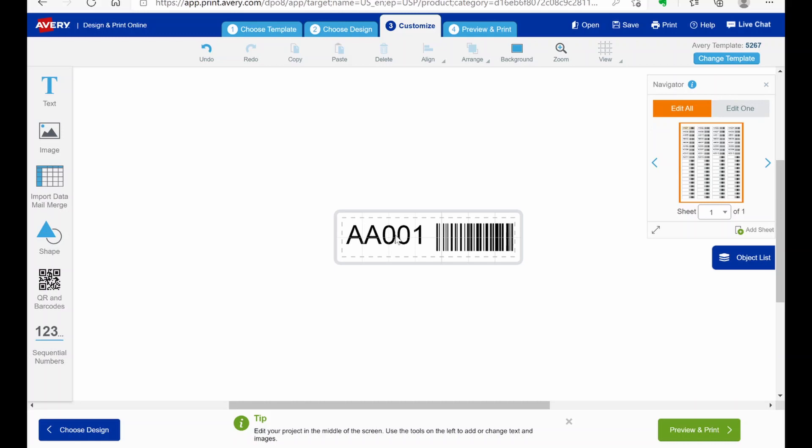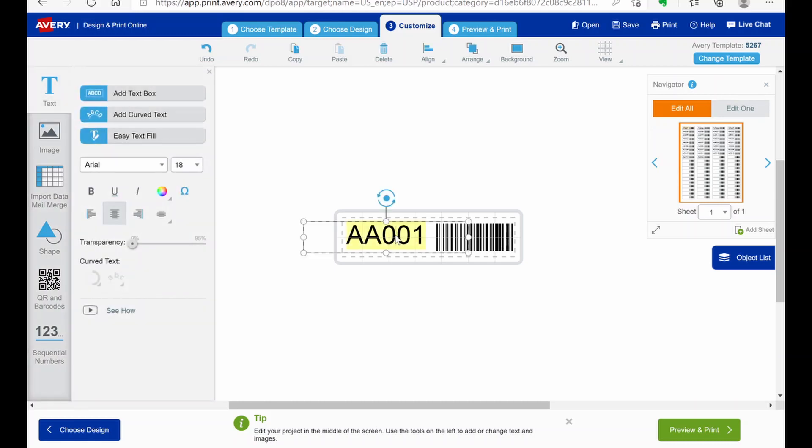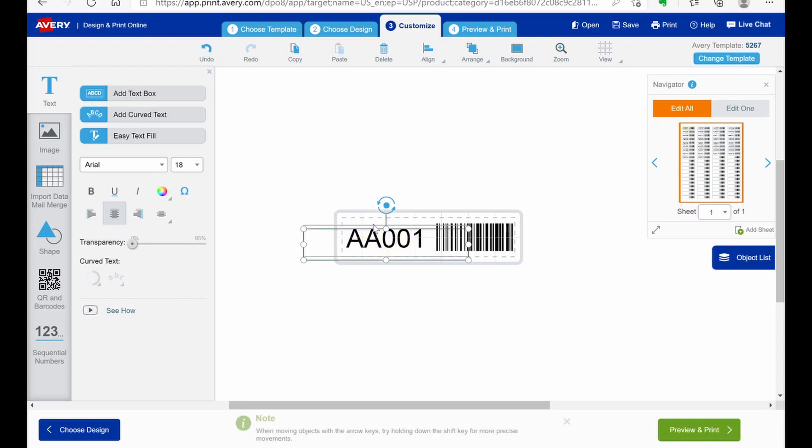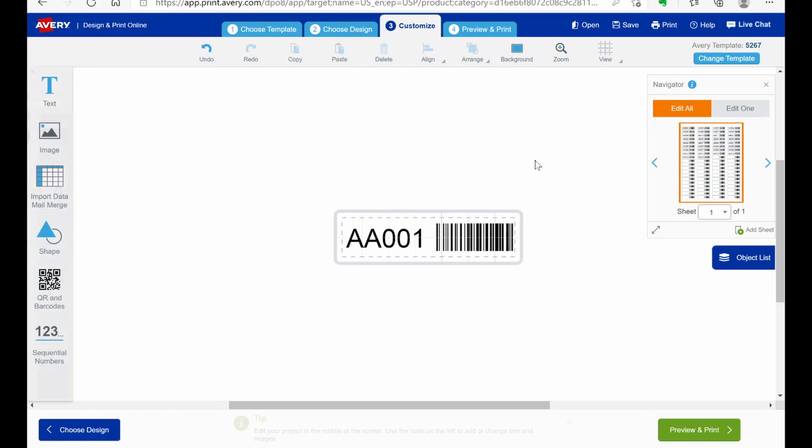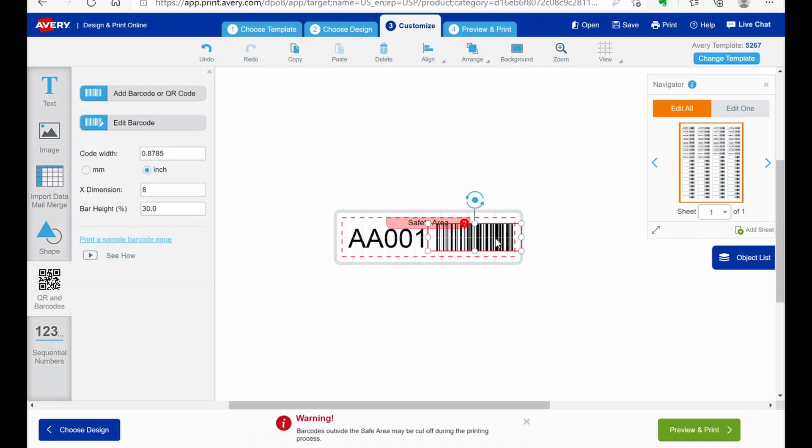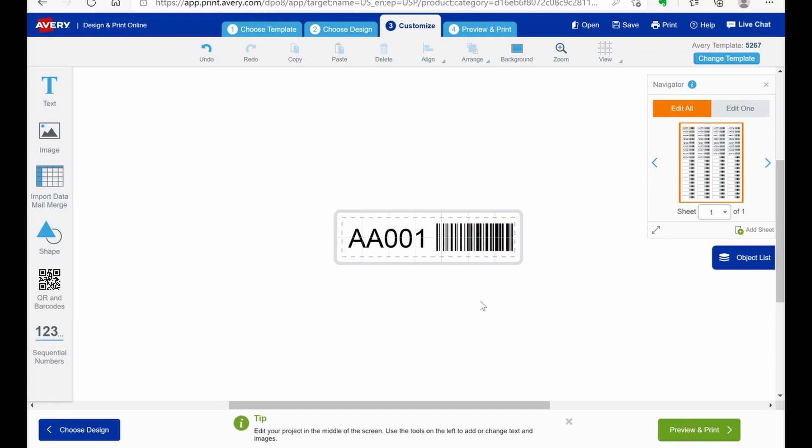So I actually don't like that quite so high. So I'm going to move it down just a little. And we stayed within the print safe zone here. The barcode. Again. Like I said. Is outside the safe print area. So that's what edit area is outside. So that's why it's red. But like I said. As long as you keep the actual printed portion inside the safe area. You're going to be okay.